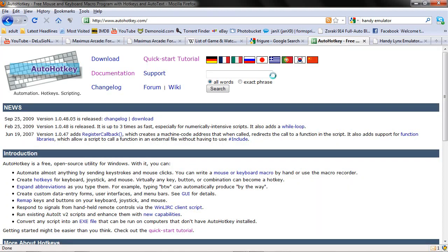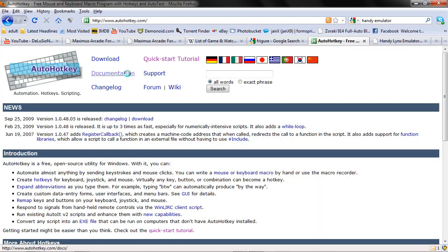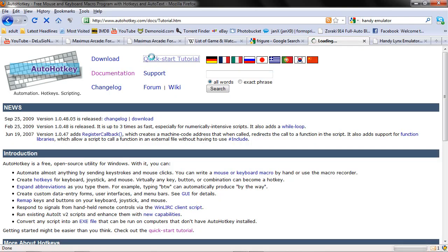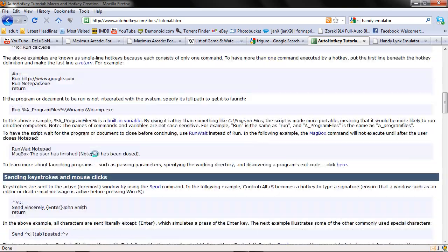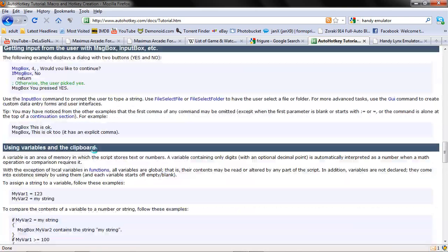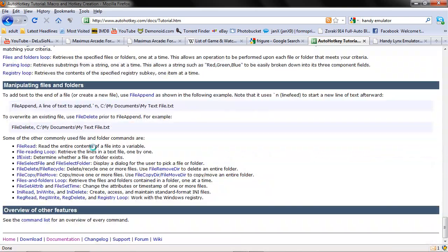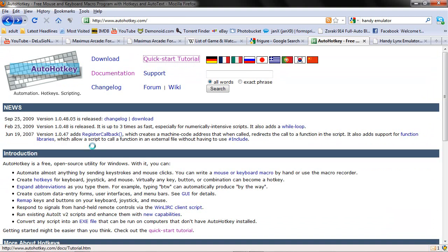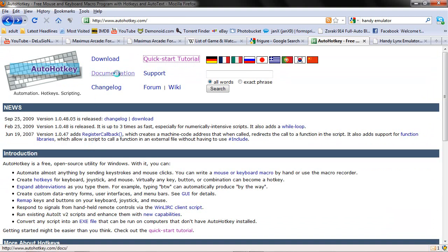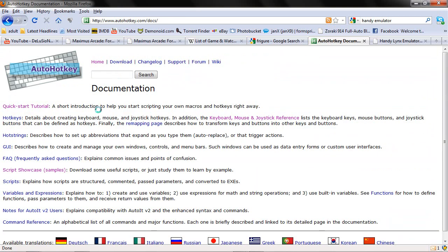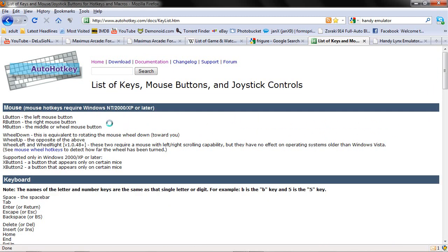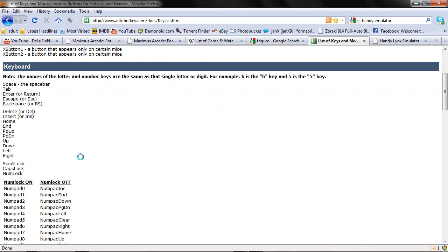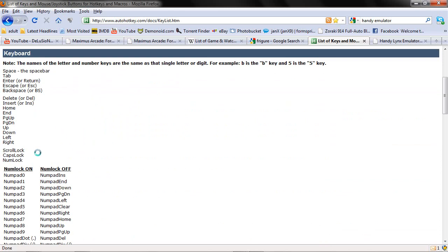The AutoHotKey website has a quick tutorial, a quick start tutorial that shows you how to do a bunch of stuff. And it also has useful documentation. One thing I'll note is if you go into documentation, keyboard, mouse, joystick references, it will actually give you the name of all the specific keys.